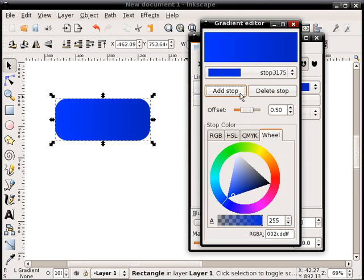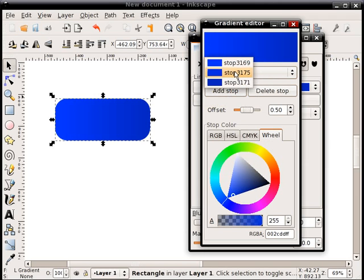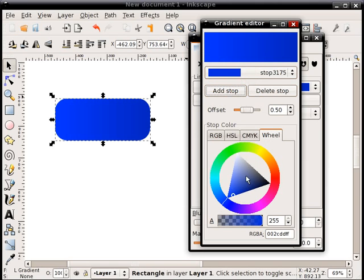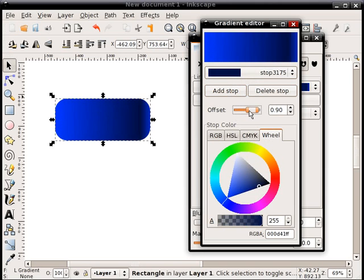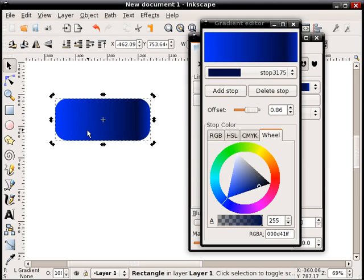And then I'm going to hit add stop, which will create a third stop now in the middle. This middle stop I'll select that, and I'll drag it on that same line down, very dark. And I'll also change the offset to something like 0.8, 0.9, something like that.